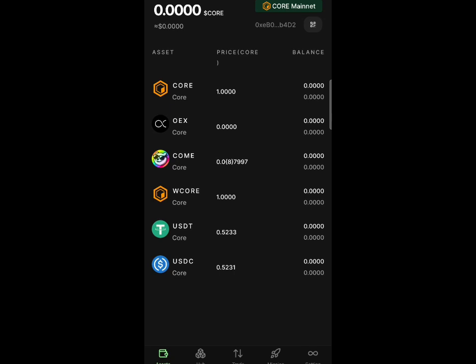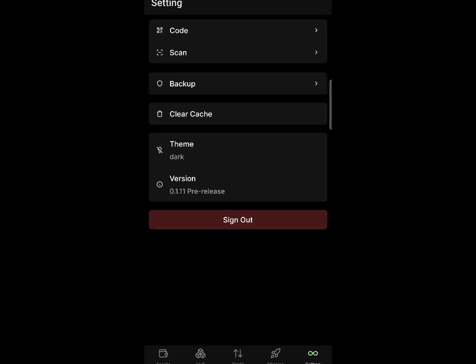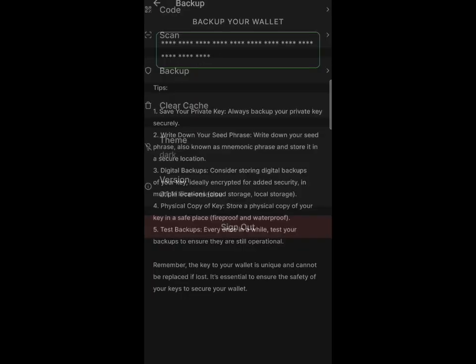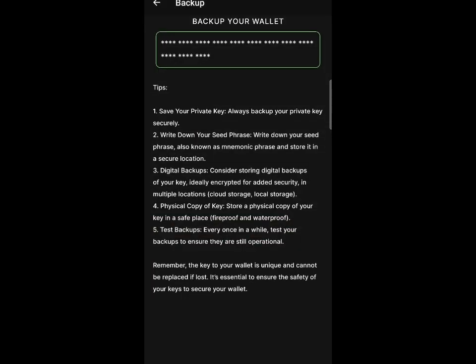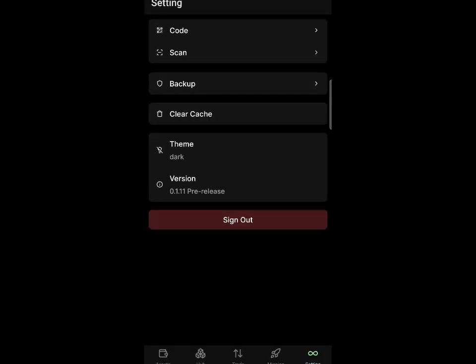First of all, before you update the app, just click on settings at the bottom. Click on the backup button, then click on your address and copy your seed phrase out before updating the application.